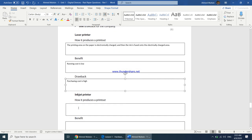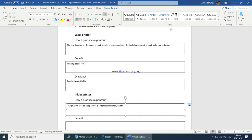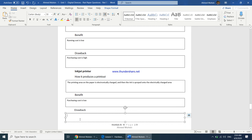For an inkjet printer: the printing area on the paper is also electronically charged, but then ink is sprayed onto the electrically charged area. A benefit of using an inkjet printer is that the purchasing cost is low. Drawbacks include: the running cost is high, printouts may appear smudged because the sprayed ink can be smudged when the paper comes out, and the quality is not as good as a laser printer.